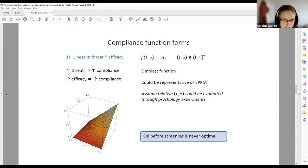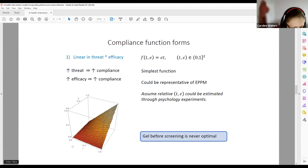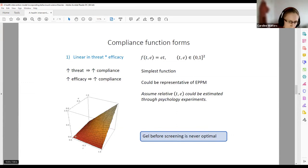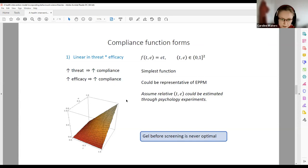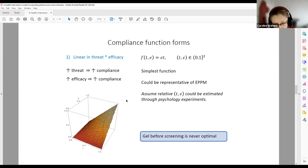The first functional form we tried was simply efficacy multiplied by threat. The plot shows the shape of that function with the t-axis for threat, the efficacy axis, and the height representing compliance. If threat increases, we get higher compliance; if efficacy increases, we get higher compliance. This is a simple function, but based on the literature of the Extended Parallel Processing Model it could be suitable. In this situation, using this functional form, we still find the same conclusion: you should always place the hand gel after luggage screening to minimize the number of contaminated individuals.